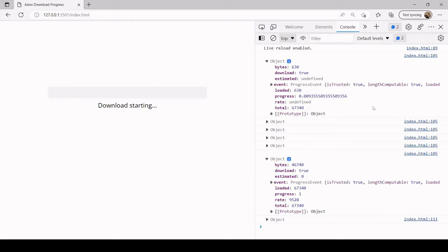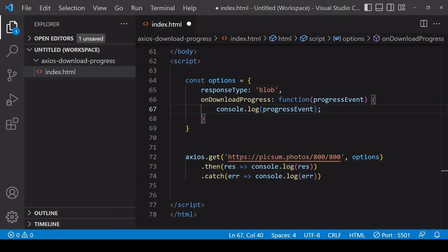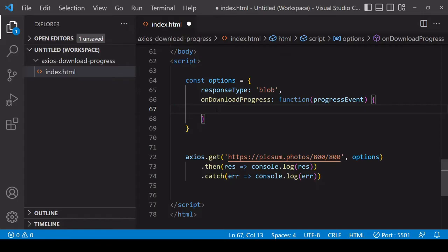Now I believe that this progress property is fairly new in Axios so to be on the safe side, just in case you're using an older version, I'm going to calculate progress as loaded divided by total. Whichever way you do it you're going to get the same result anyway.